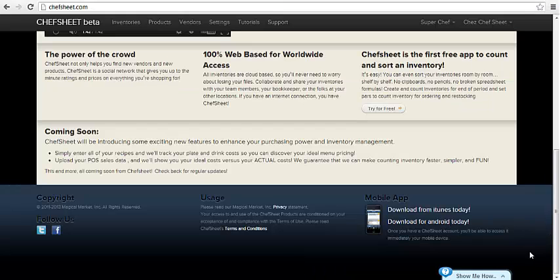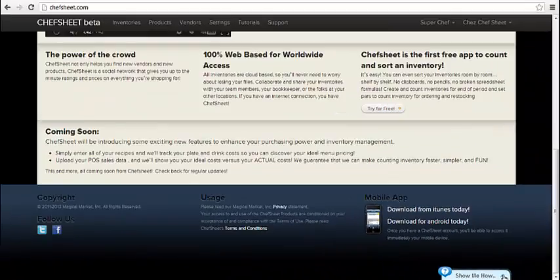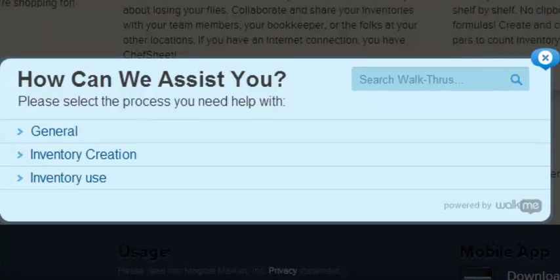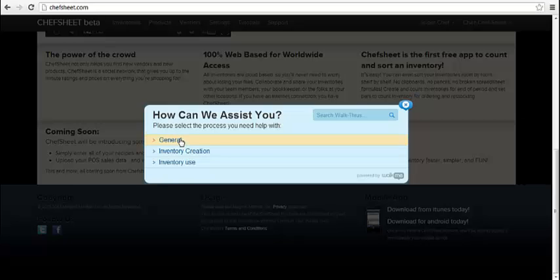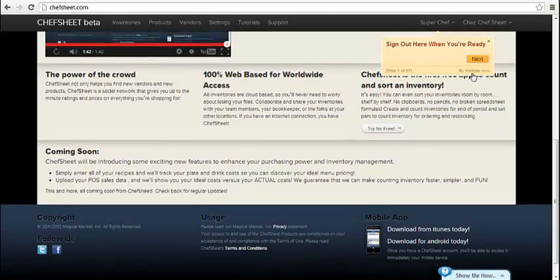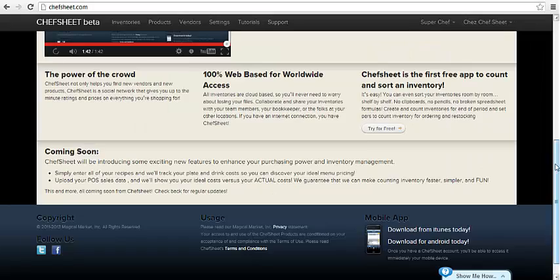Also near the bottom of each page is the Show Me How button. Click it and you'll see three guided tutorials that should further help you get the most from your ChefSheet. The general tutorial shows what all the different tabs do, the inventory creation shows you how to create an inventory, and the inventory use shows you how to use the inventories you've created. These bring pop-up windows that show you where to click and how to proceed to the next step.